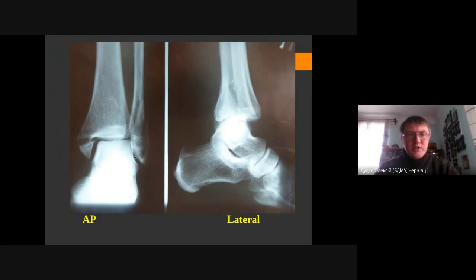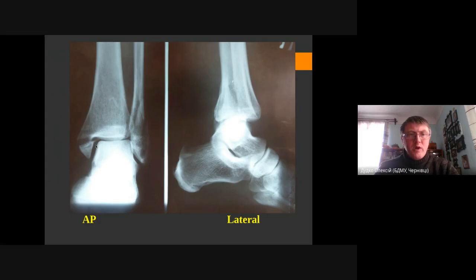The next thing we should check is the position of the talus bone. We are checking the medial space, the lateral clear space, and the so-called Shenton's circle. We check the length of the fibula as well.